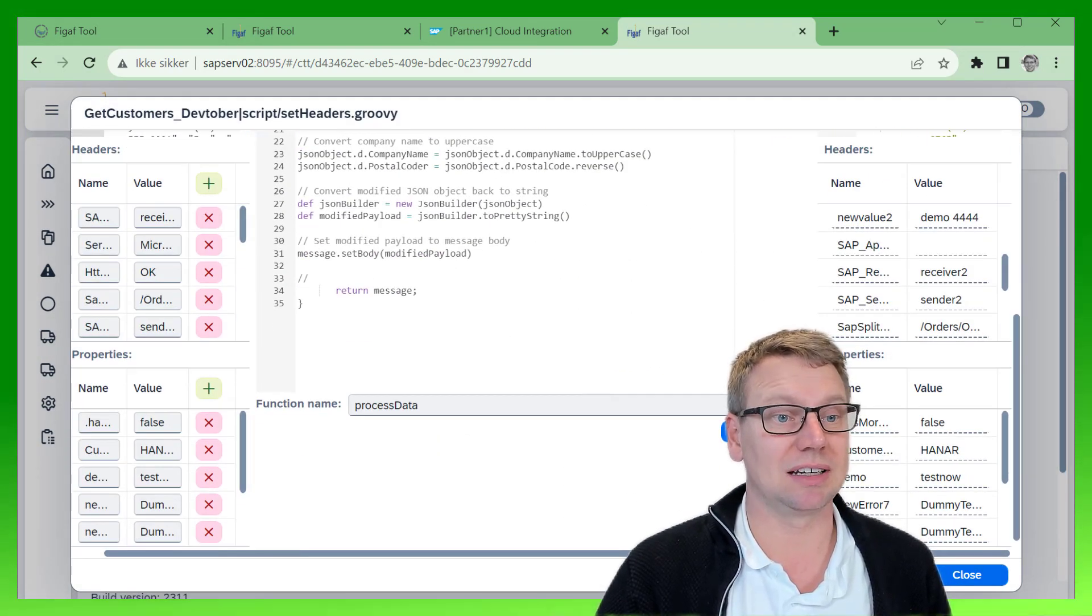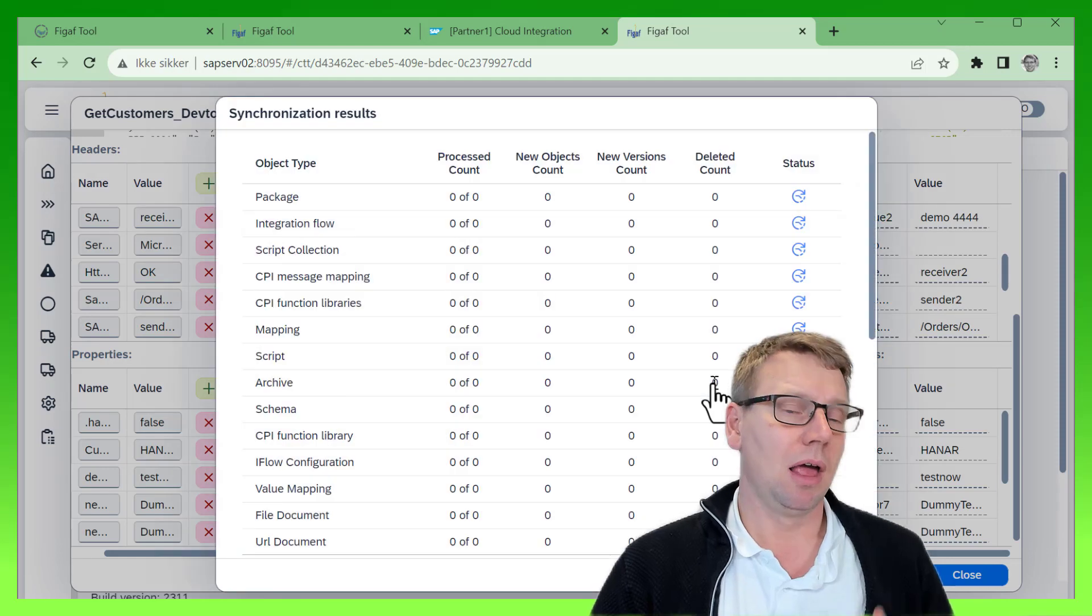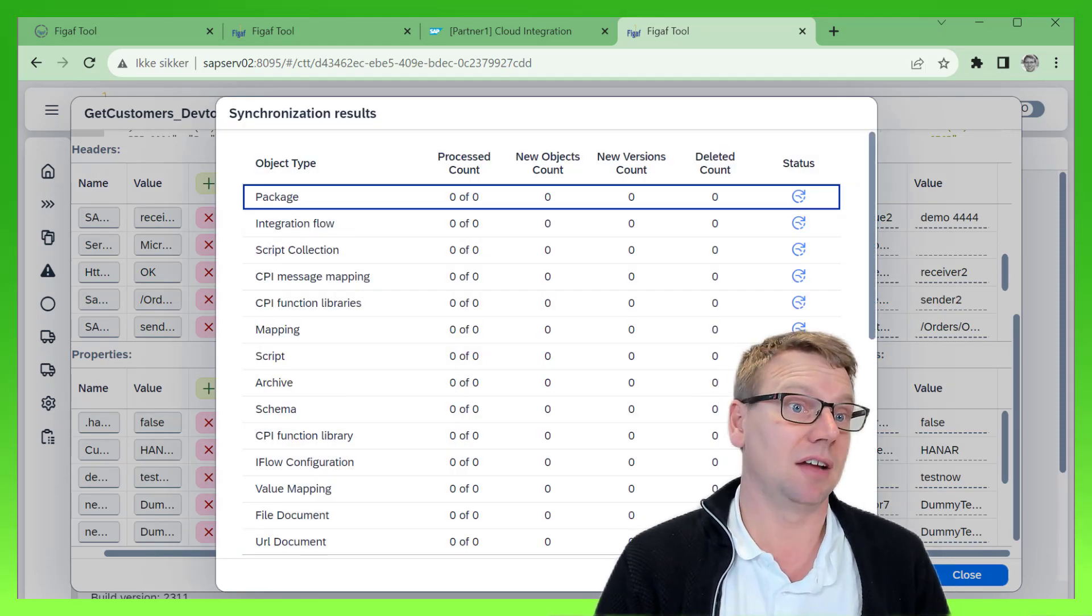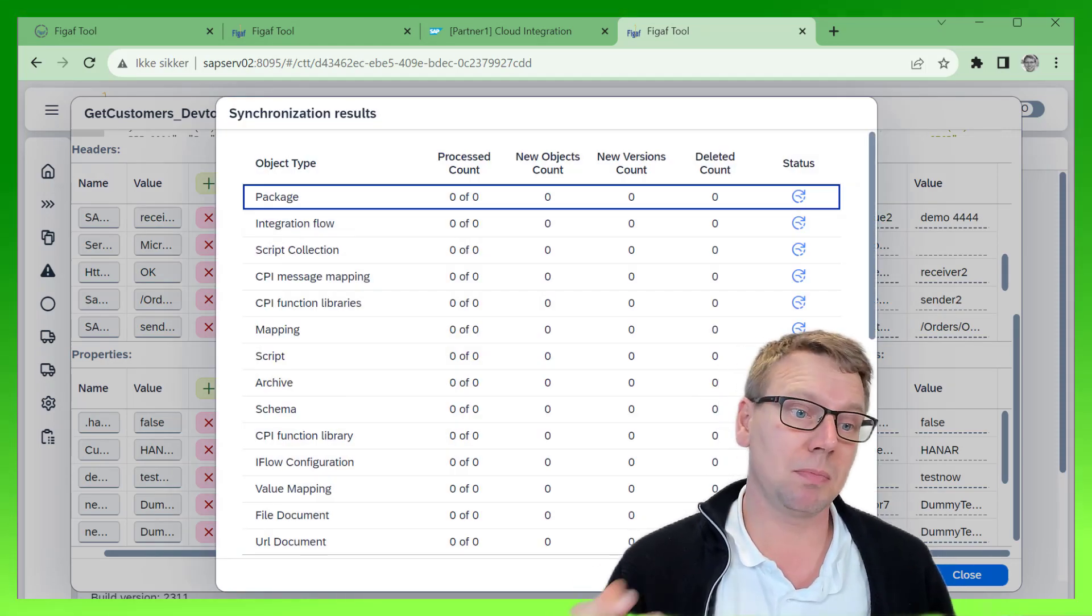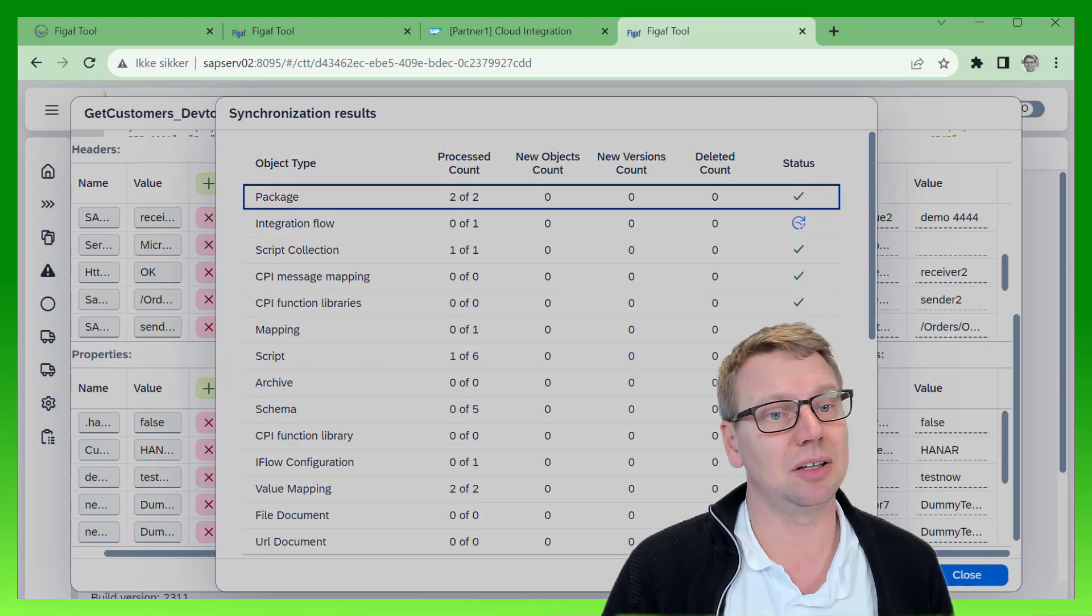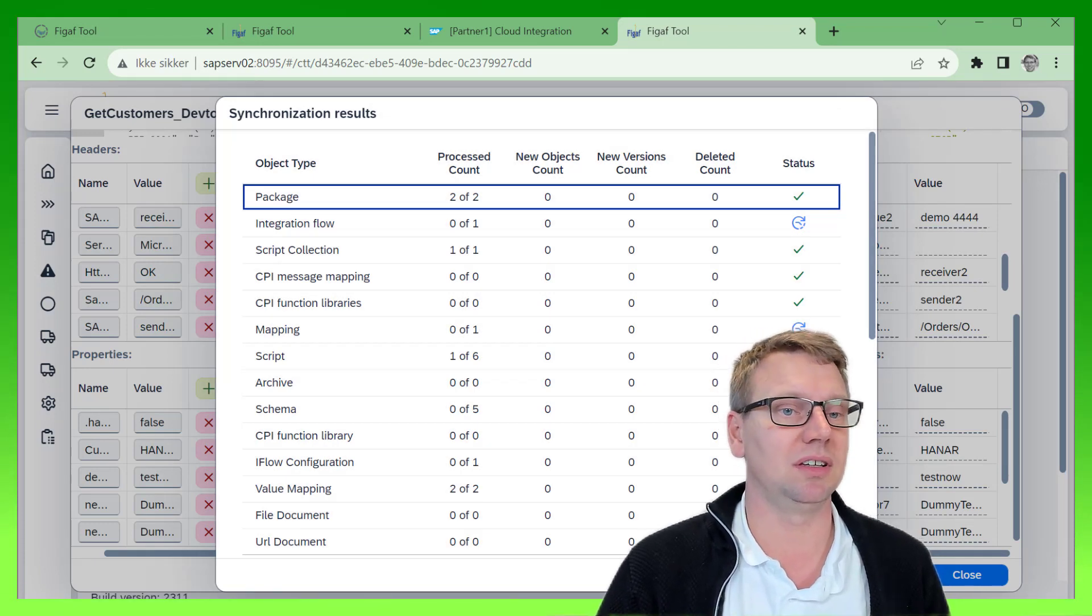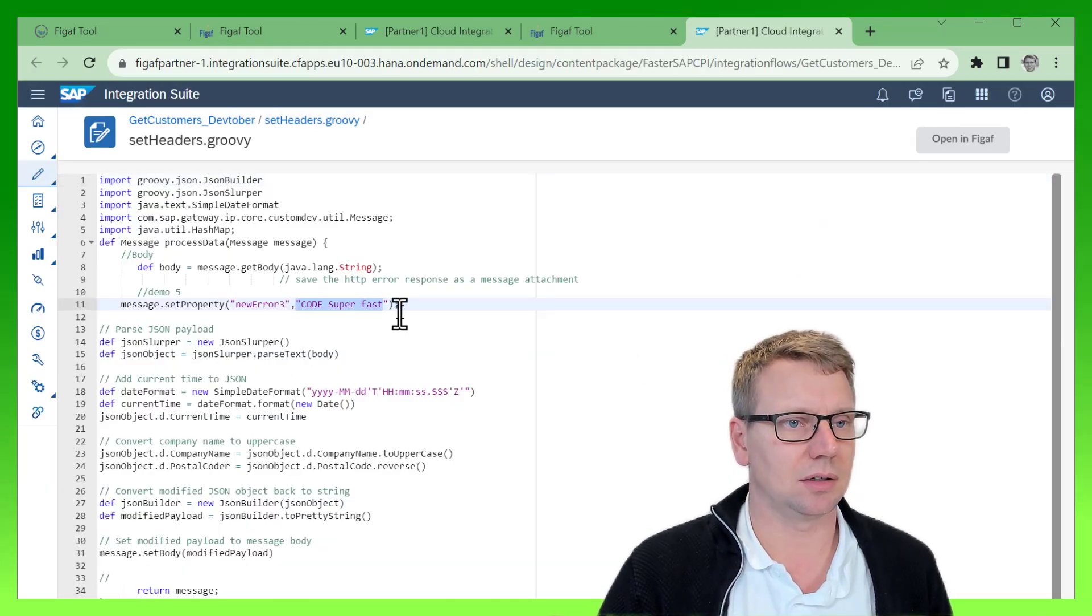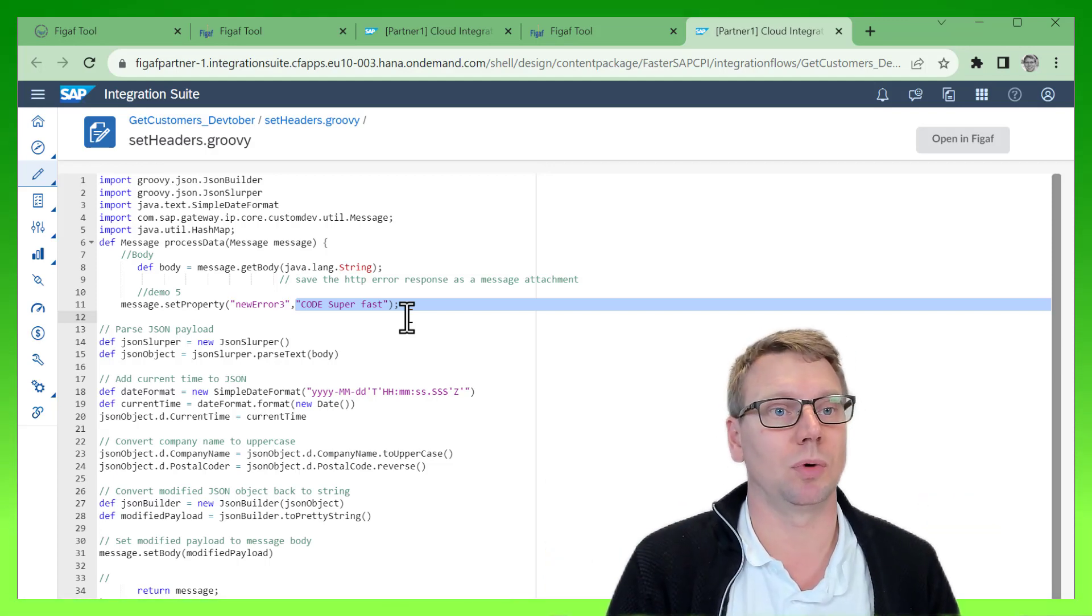just select 'Update' here, which will then update the iFlow with this specific code, making it a lot easier for us to work with these scenarios. We can see that the code has been updated, making it a lot faster